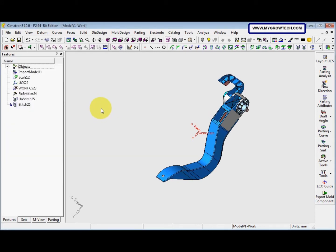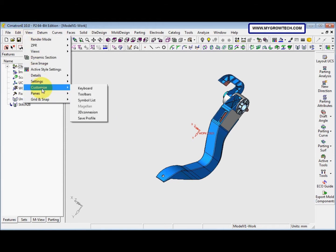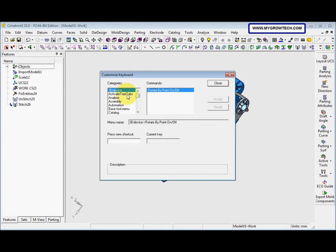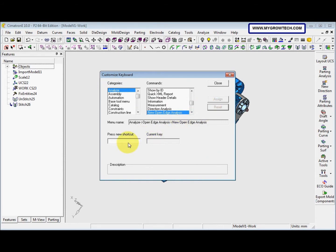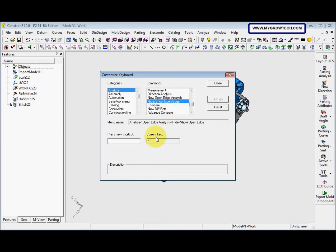To create shortcuts, go to View, Customize, Keyboard. Select the Analysis category and find New Open Edge Analysis. My current key is A — you can reset it, press a new shortcut key, and click Assign. My shortcut key is A. For the other function, Hide or Show Open Edge, I recommend using H — click Assign. You can also choose different keys for these shortcuts.